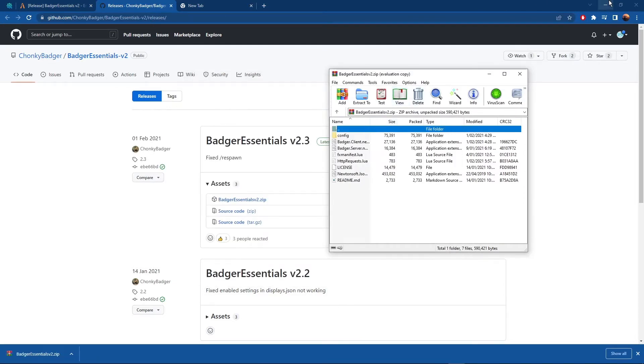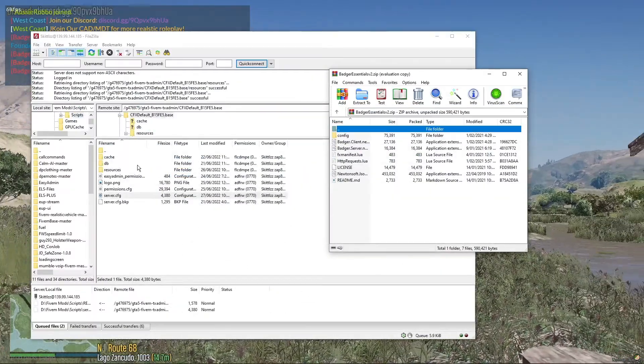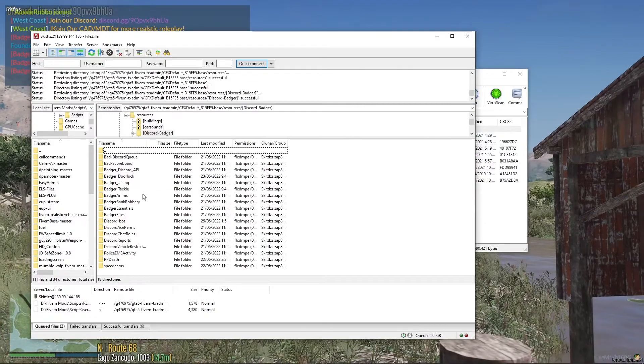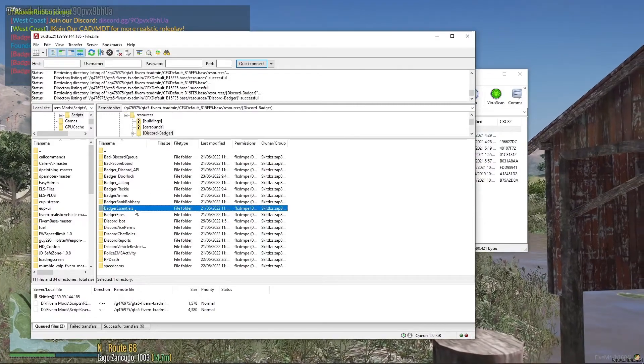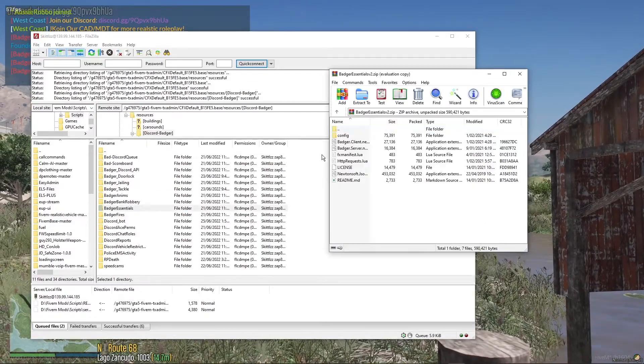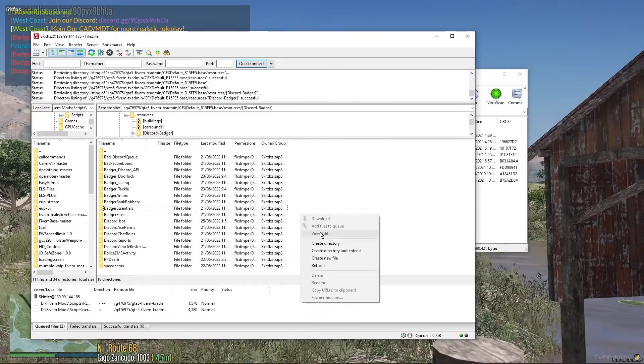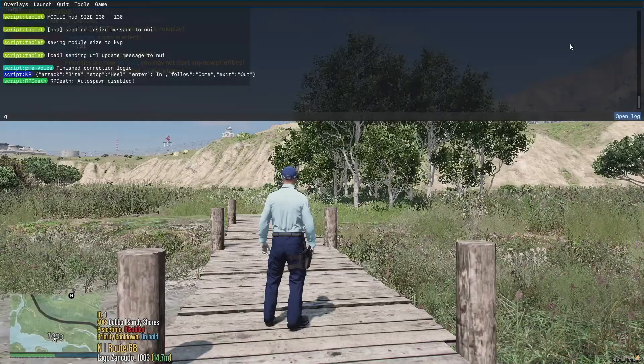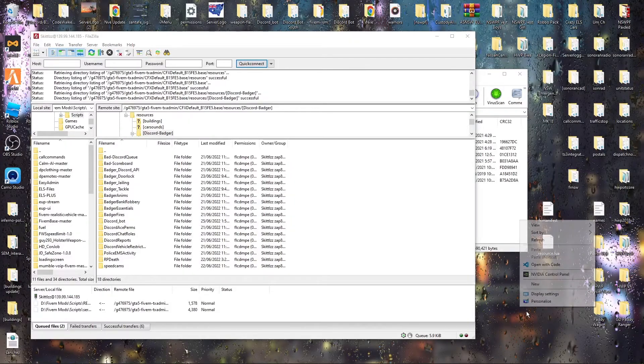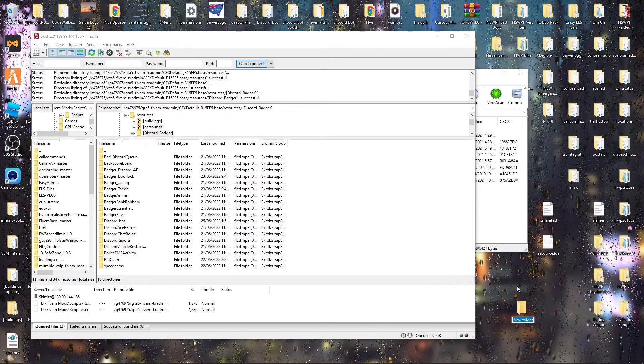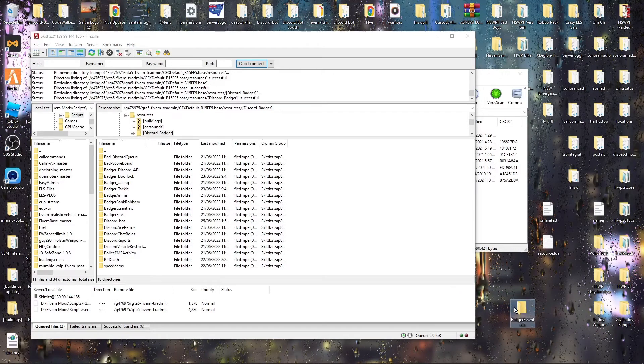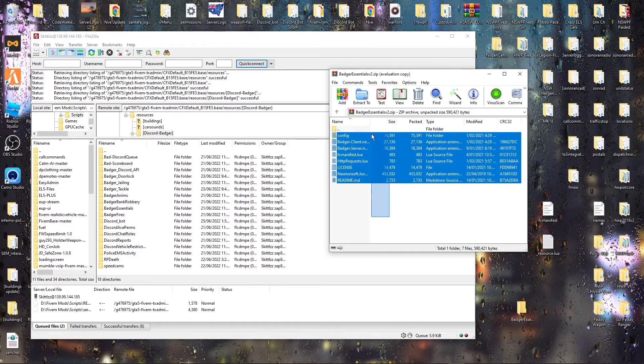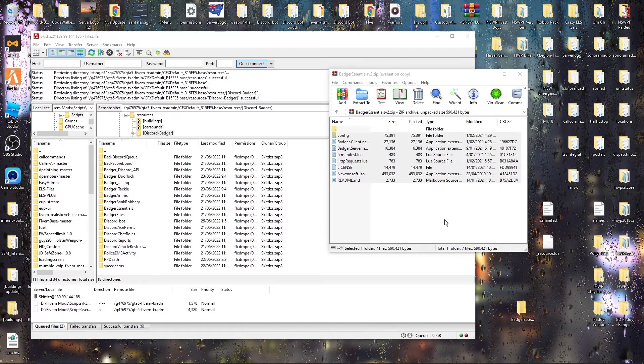Now this is very important. You need to go and name it Badger Essentials exactly how I do, exactly like this. Badger Essentials, and you want to drag and drop all of that into there.